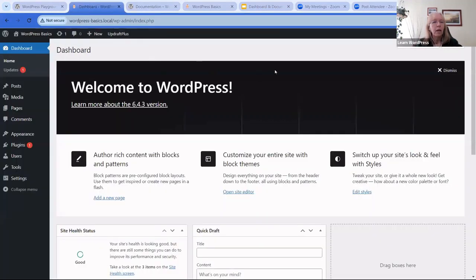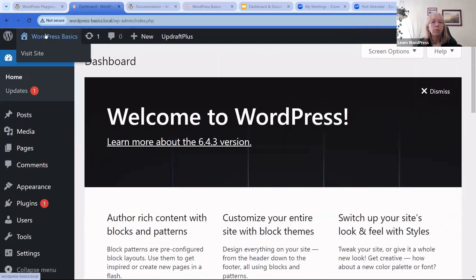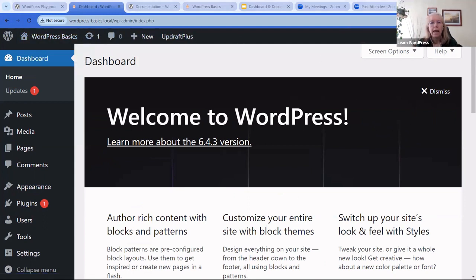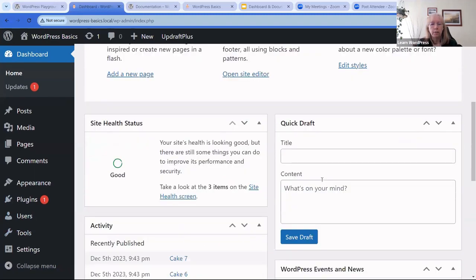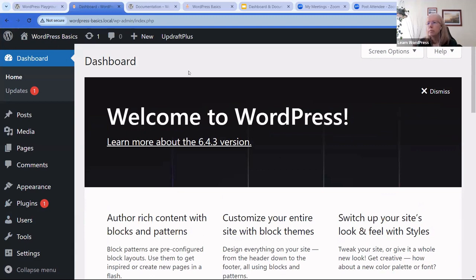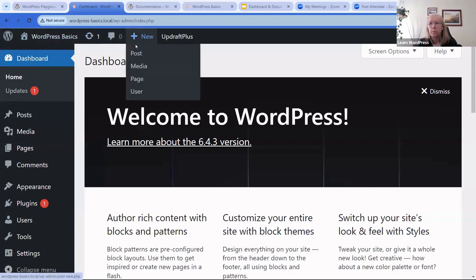Here's my site and my dashboard. The dashboard — what we're going to go through first — is called the administration screen. It's made up of your toolbar at the top, the main navigation on the side, and then your work area within. Pretty simple. We're going to look at the toolbar first.